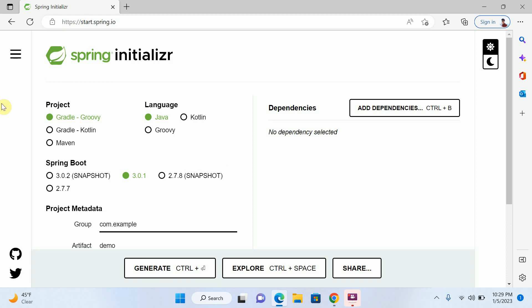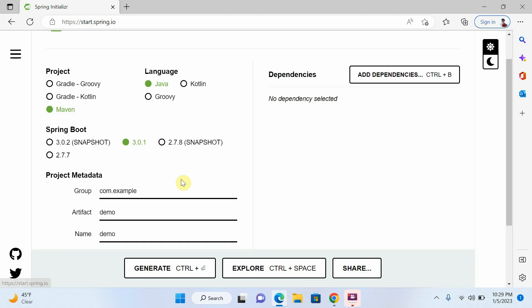Now you can see that we have project. I will select Maven and language will be Java. Now I will select latest Spring Boot version 3.0.1.